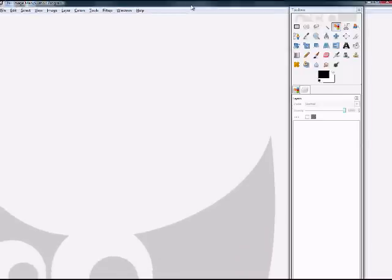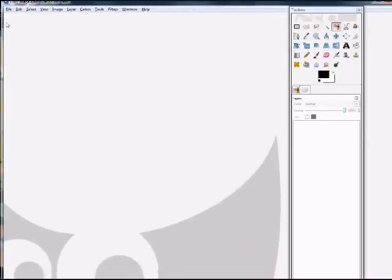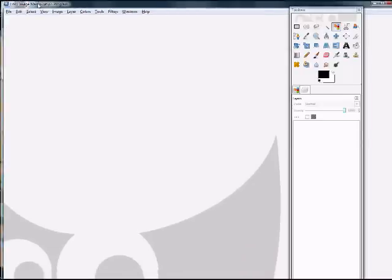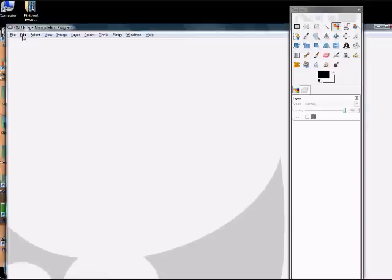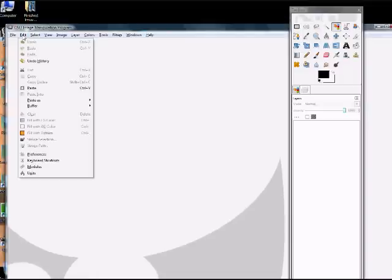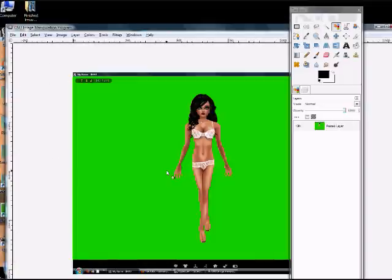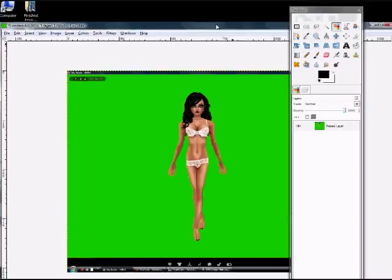Here is my GIMP. It's open, and now all you have to do is press edit, paste as, new image, and there you have a picture.